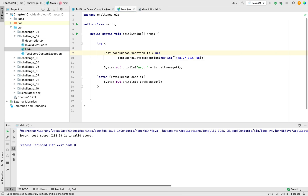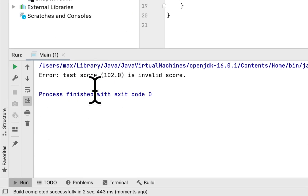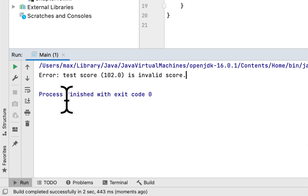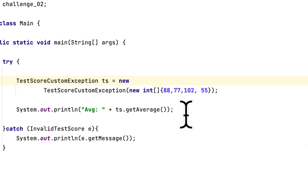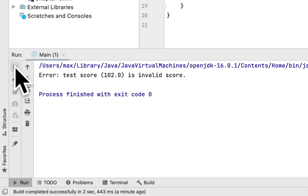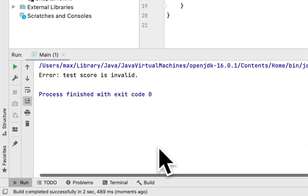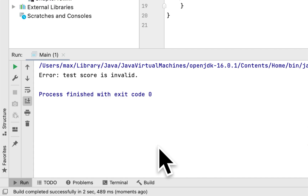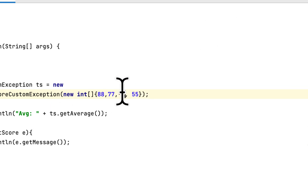We run the program and, as you can see, the exception caught the score that is greater than 100 — 'Error: test score 102 is invalid score.' At least one exception is working. If we change 102 to negative one, the exception also catches it — 'Error: test score is invalid.' Yes, that also works.